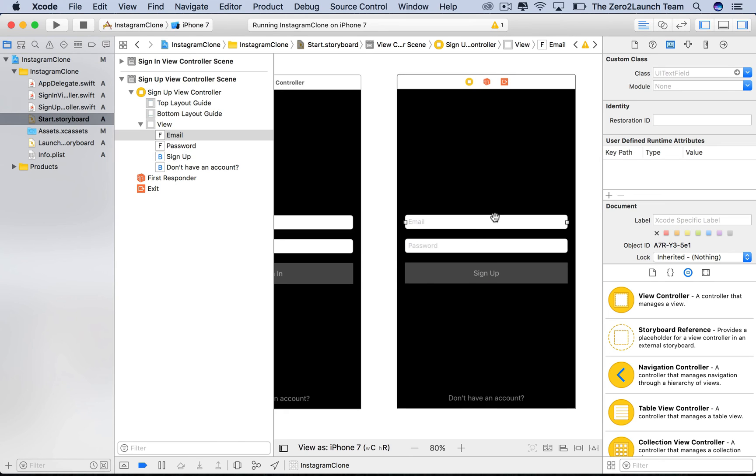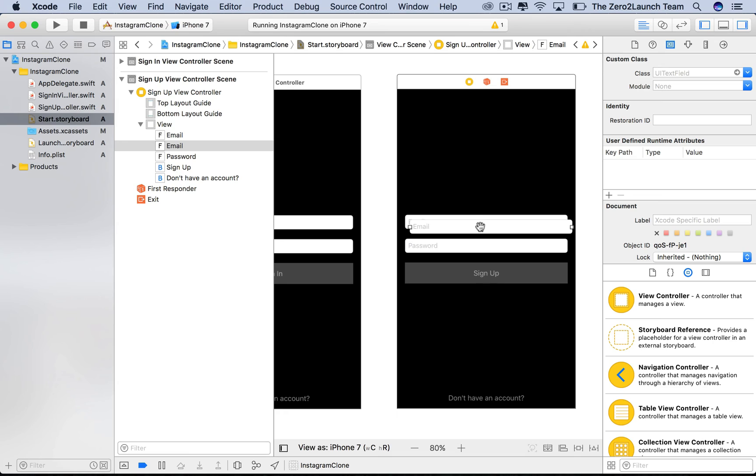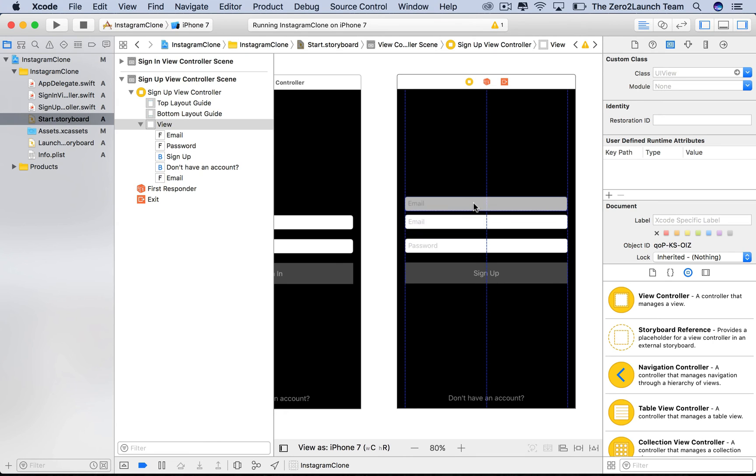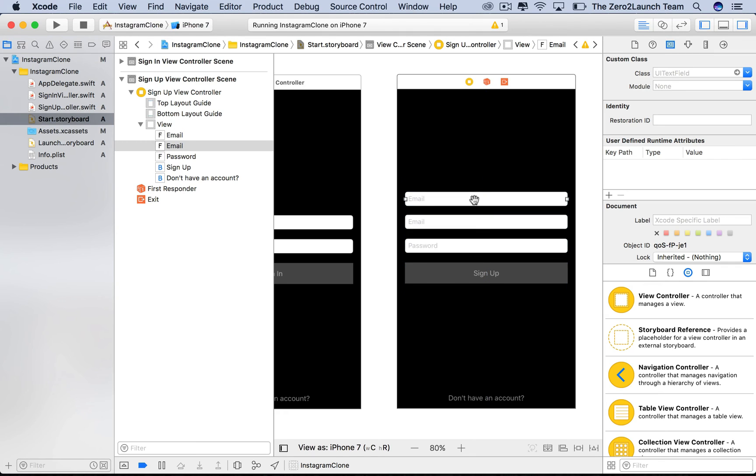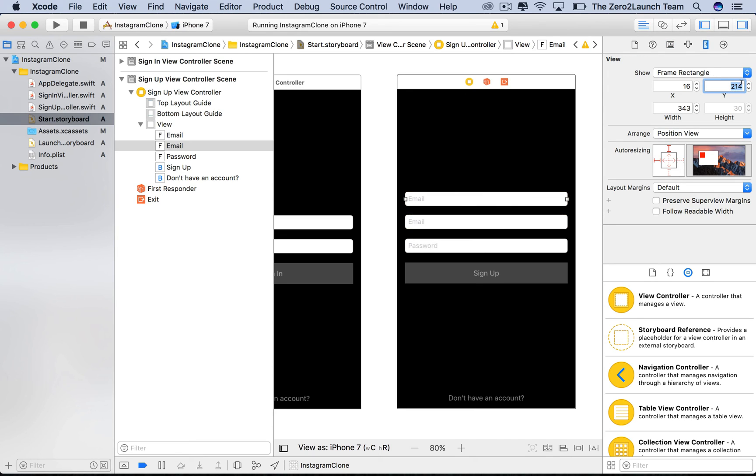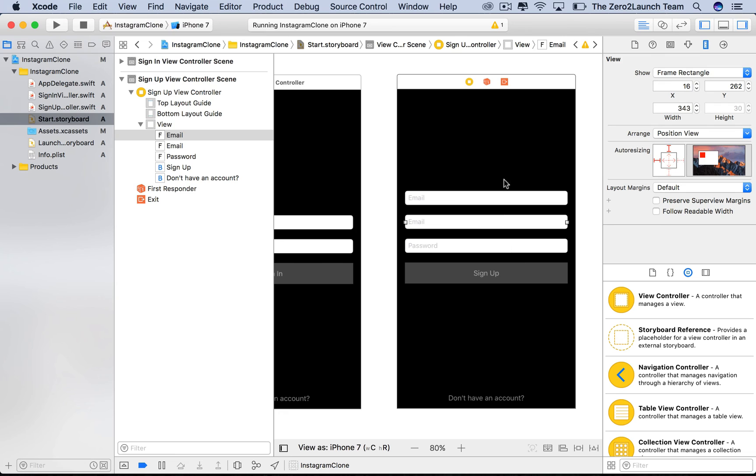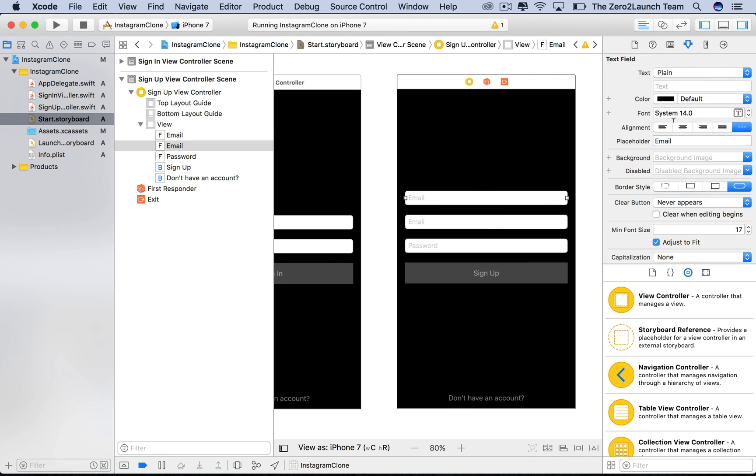Now, to create the username text field, as it's very similar to the other ones, we can start by duplicating the email text field. Then locate it above the email text field to match the design. Now make sure to position it consistently. Here we'll distance it also 20 points from the one below it by adjusting its vertical position in its size inspector. Great, everything looks good now. One more thing, let's modify the placeholder in its attribute inspector to match its function, something related to username.